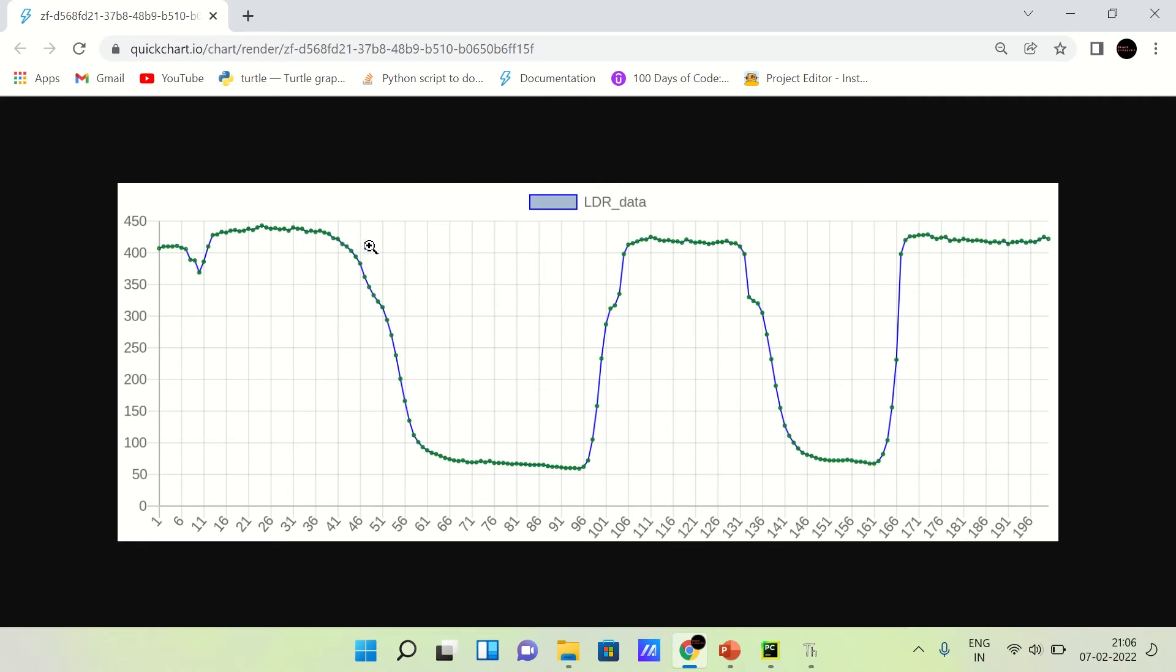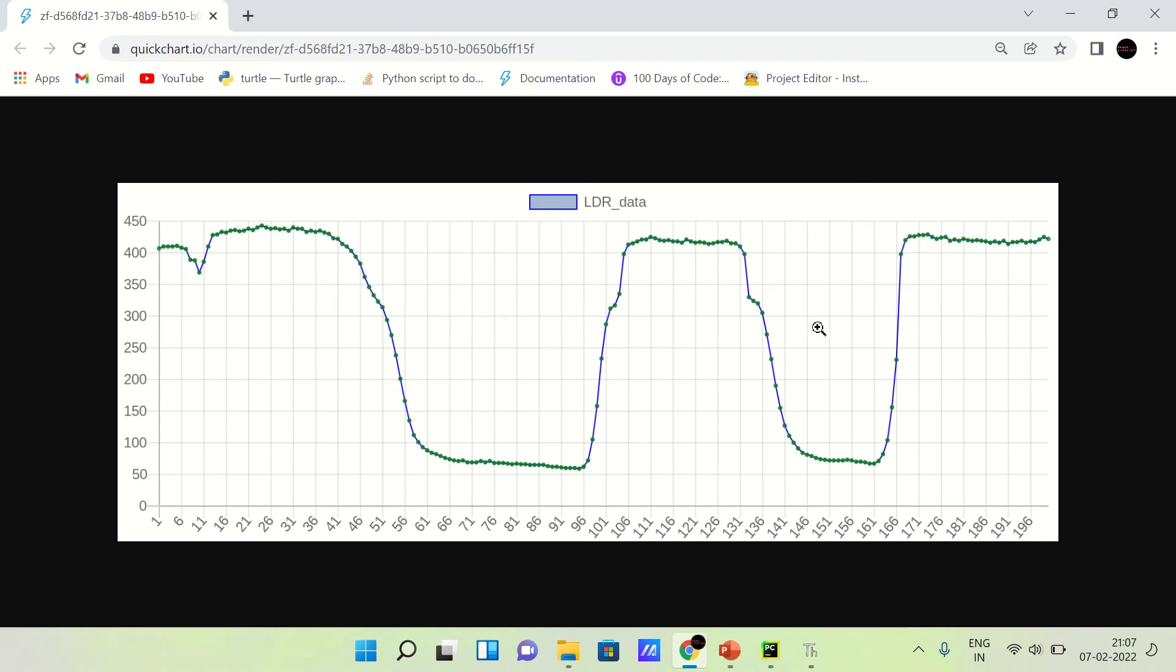Then I covered my hand over the LDR and it dropped. Then I removed my hand, it rises again, and then again I covered my hand. I covered my hand two times over the LDR. That's why it's like this, like a square wave.